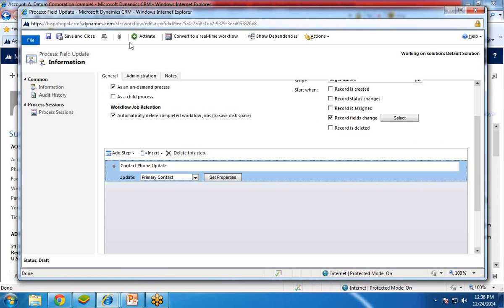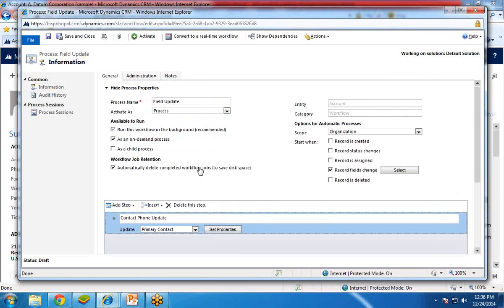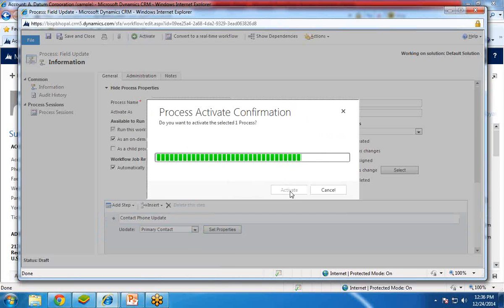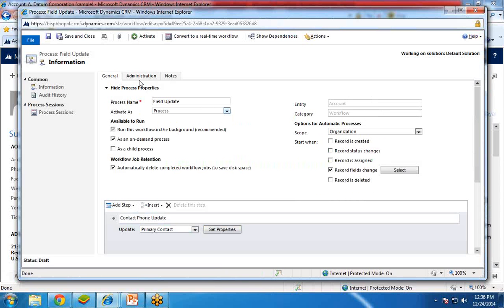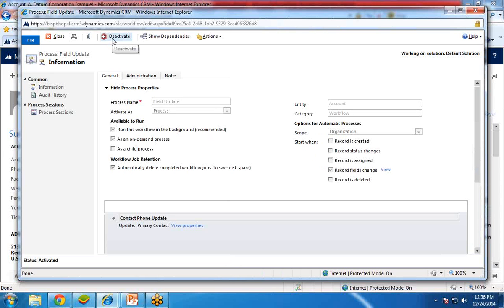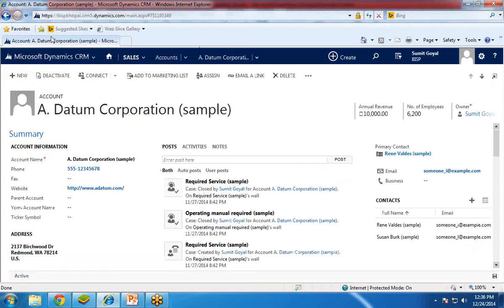For this workflow to execute automatically, you have to activate it. Without activating, the workflow will not work. Before you click Save and Close, make sure you click Activate. I click Activate — it is now activating. Once activated, you can see the Deactivate button appear, meaning the workflow is live. If you want to deactivate the process at any time, you can click Deactivate. I click Close — the process is now set up.